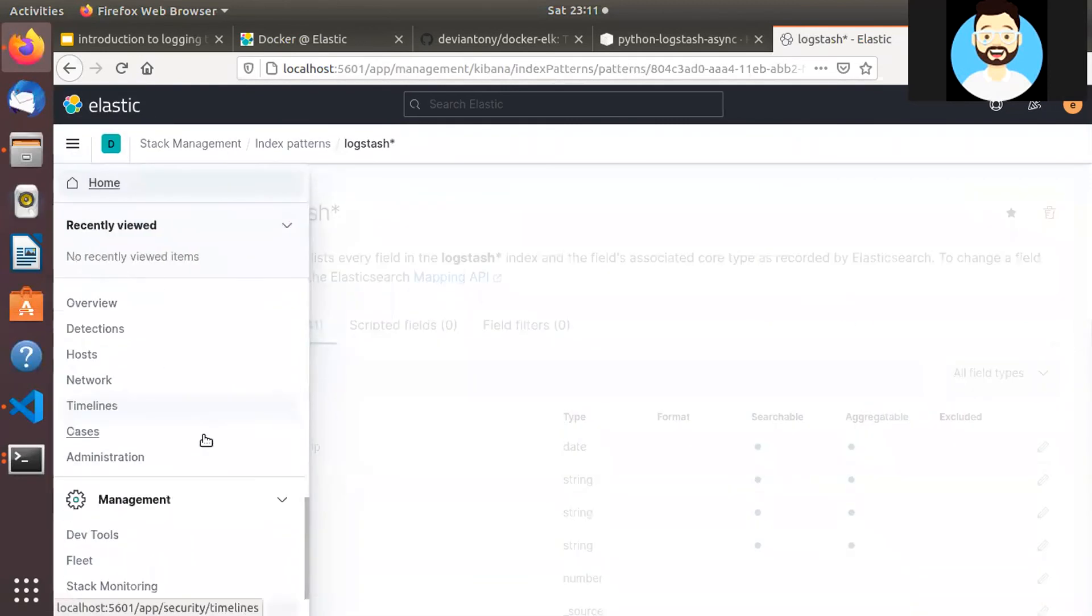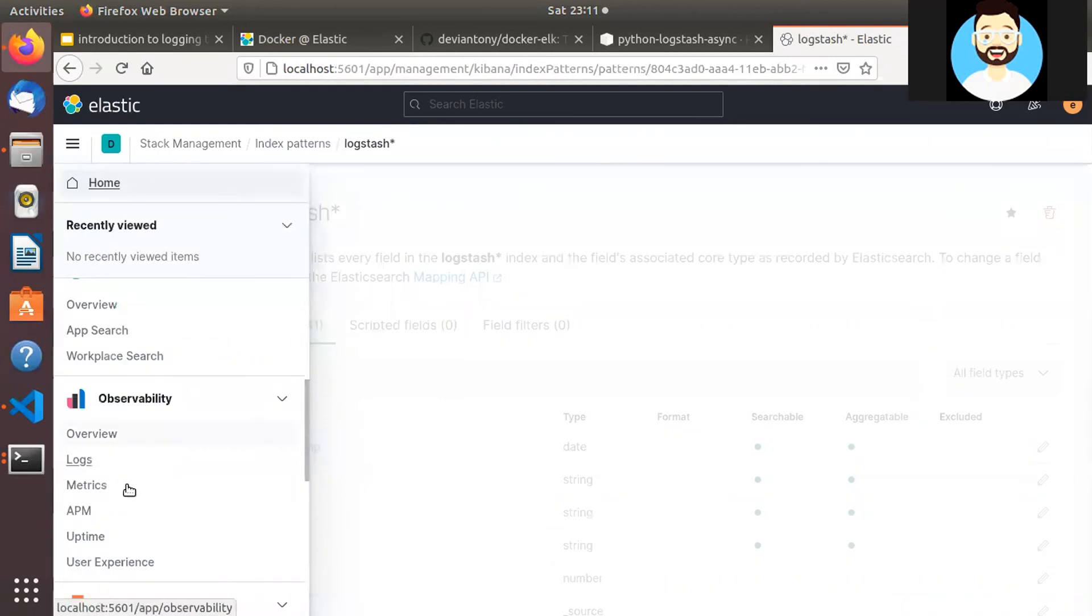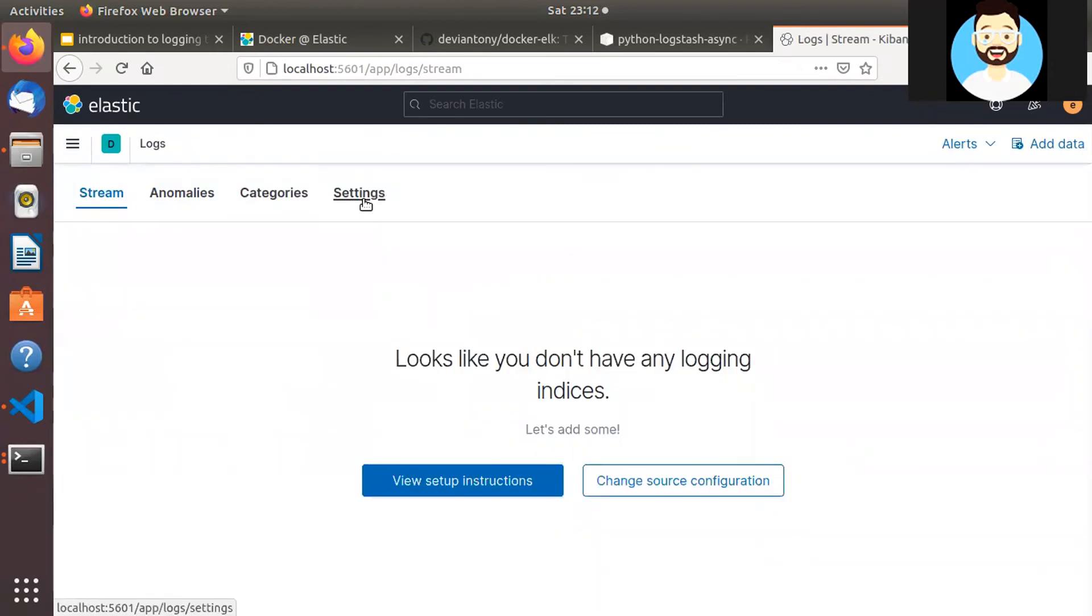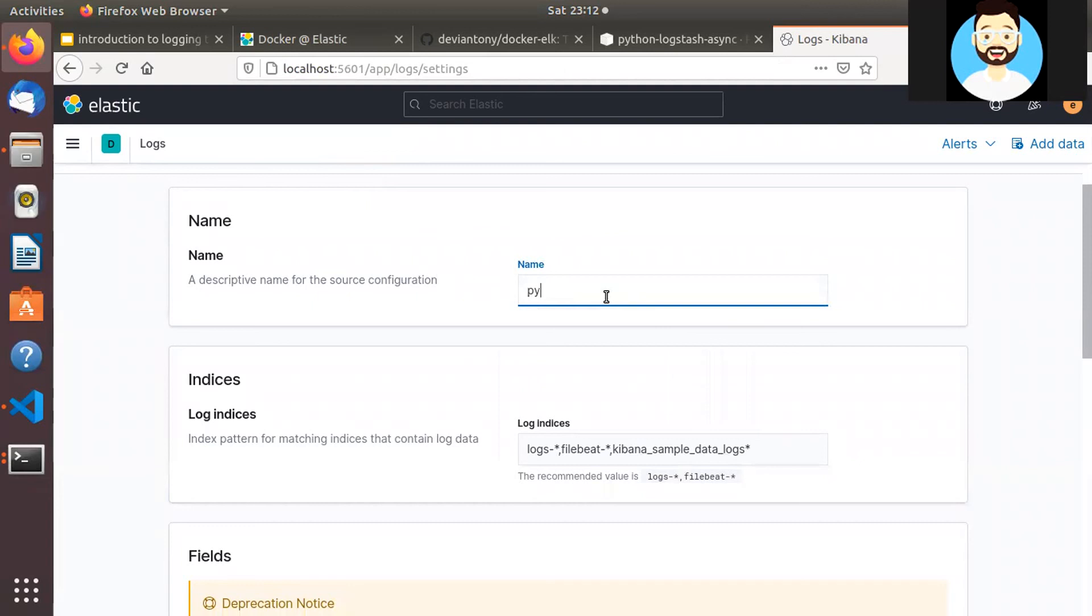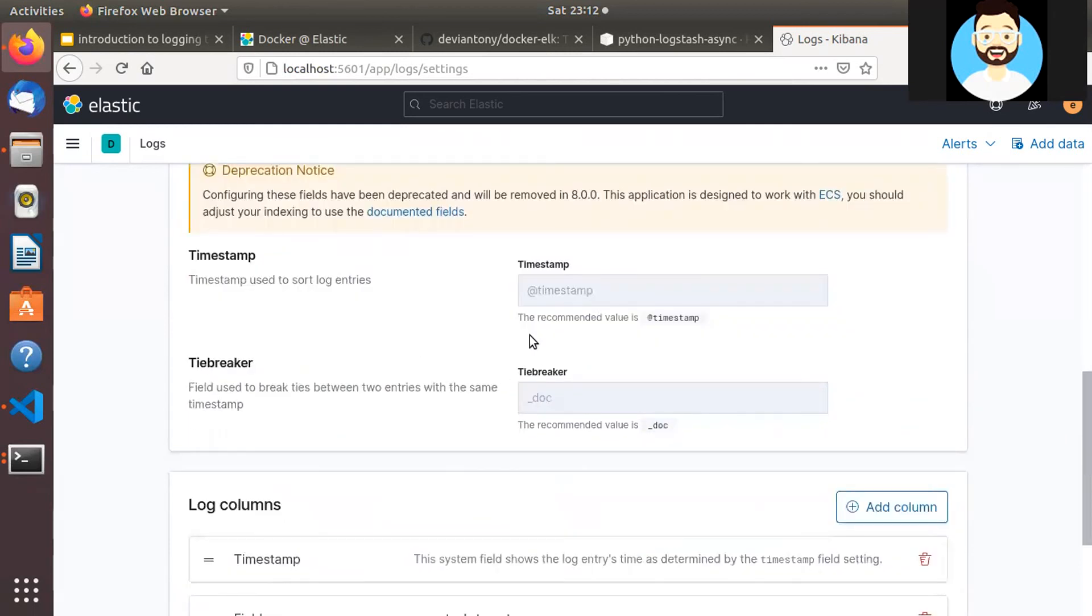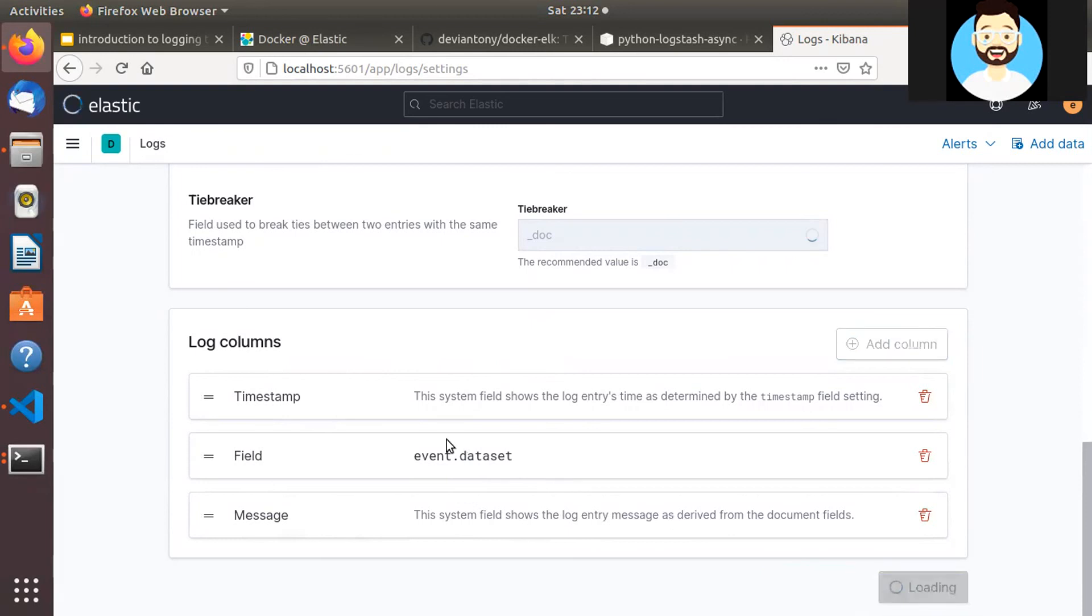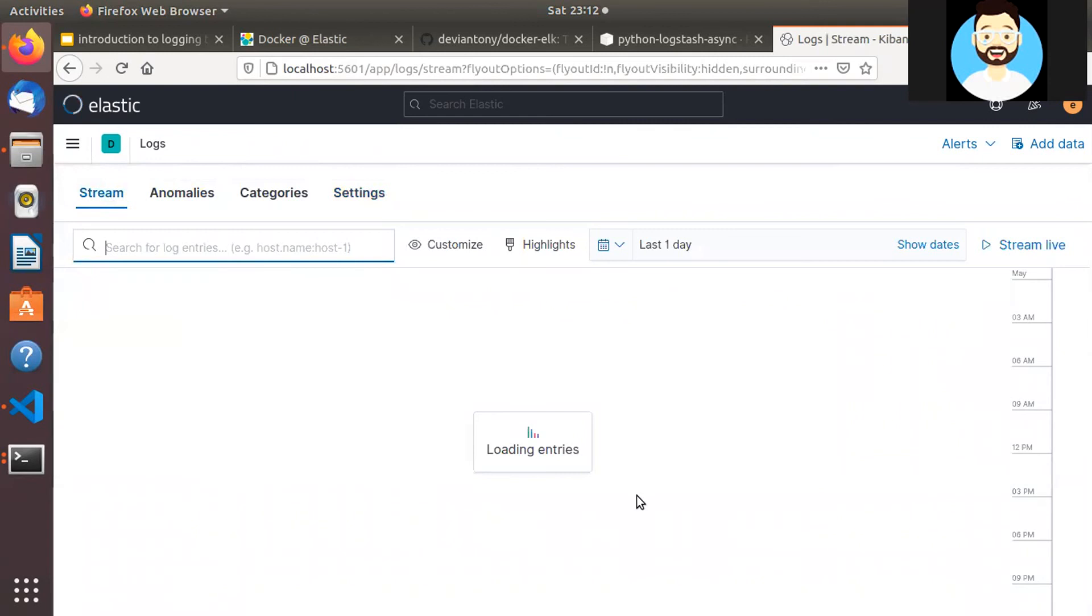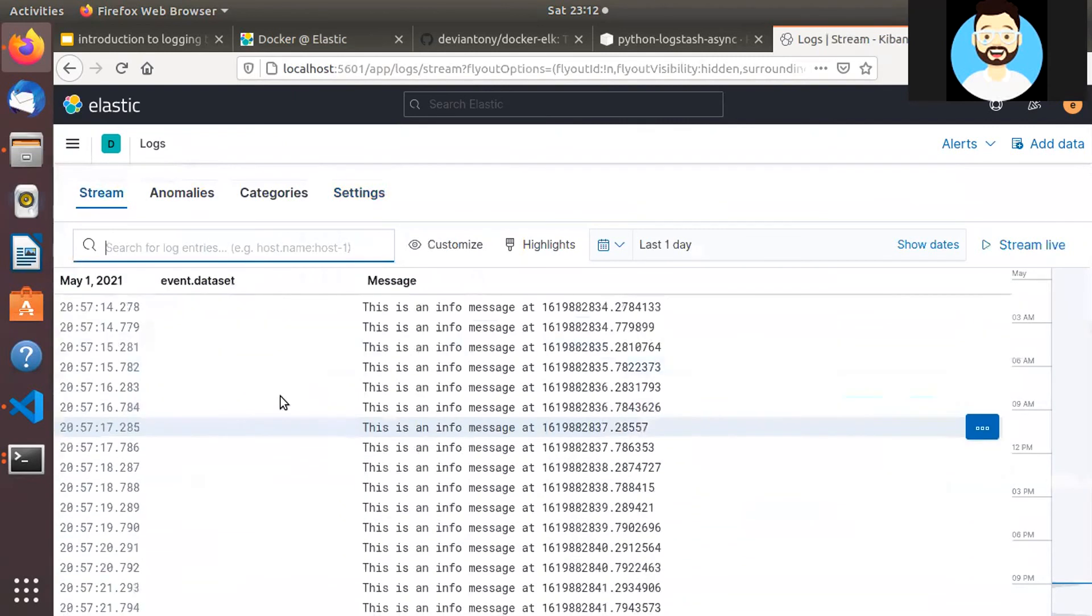So to visualize our log data, we'll go to observability and then logs. Then from here, we'll go to settings and we'll create our Python logs. And we'll only see the index for logs-*. Perfect. So timestamp, we don't need to provide any log columns. We'll keep these three columns. Feel free to add any columns that you need. And we'll apply.